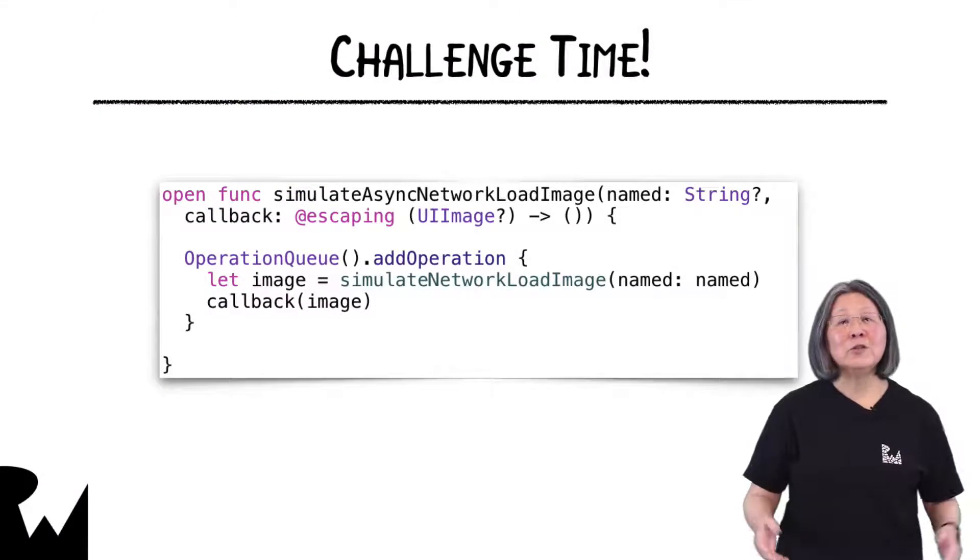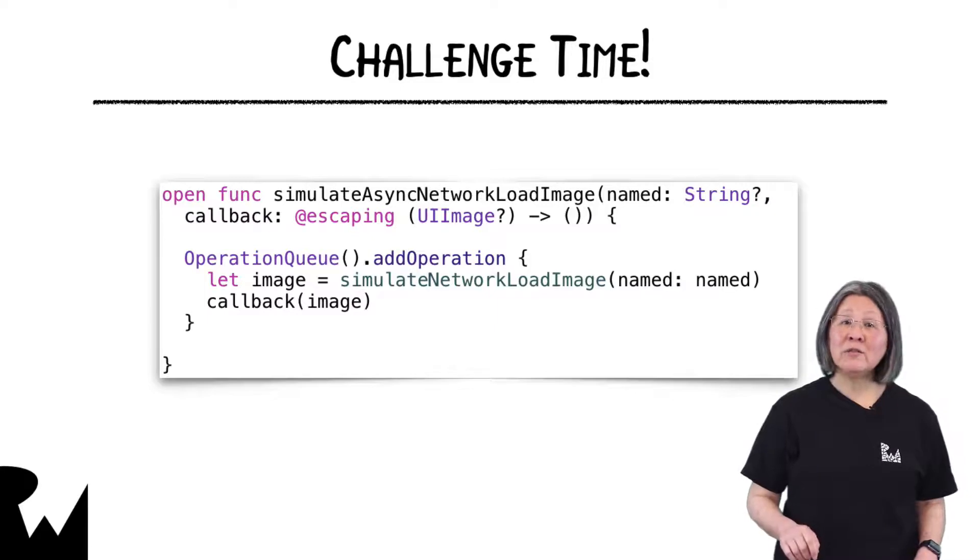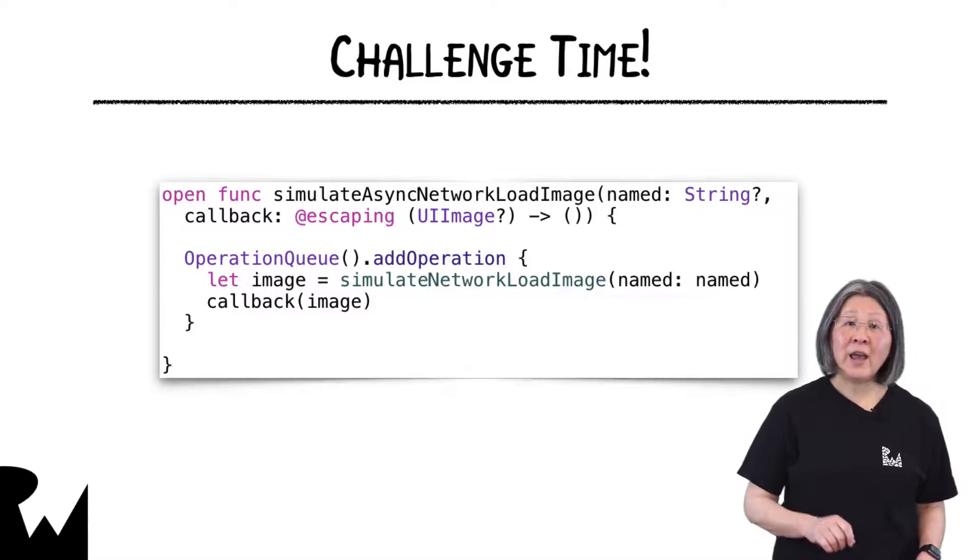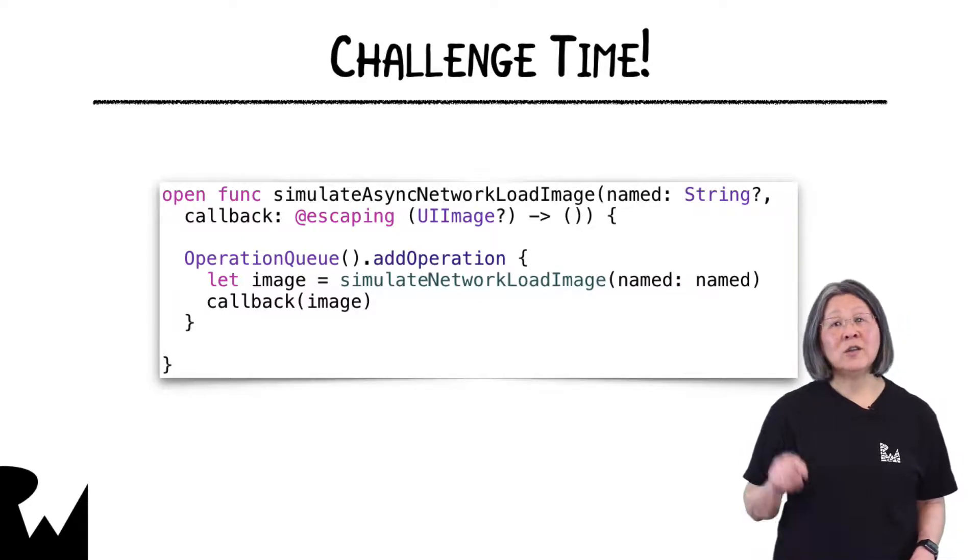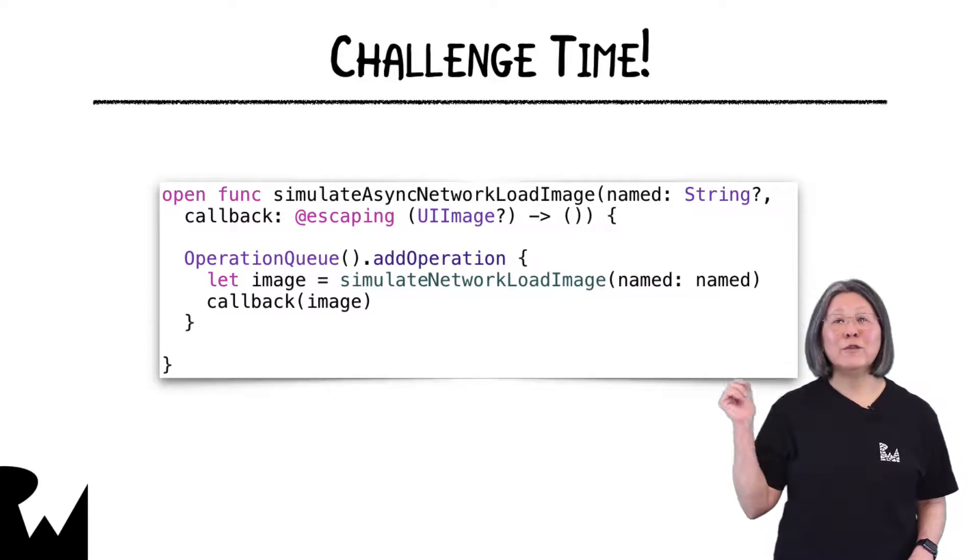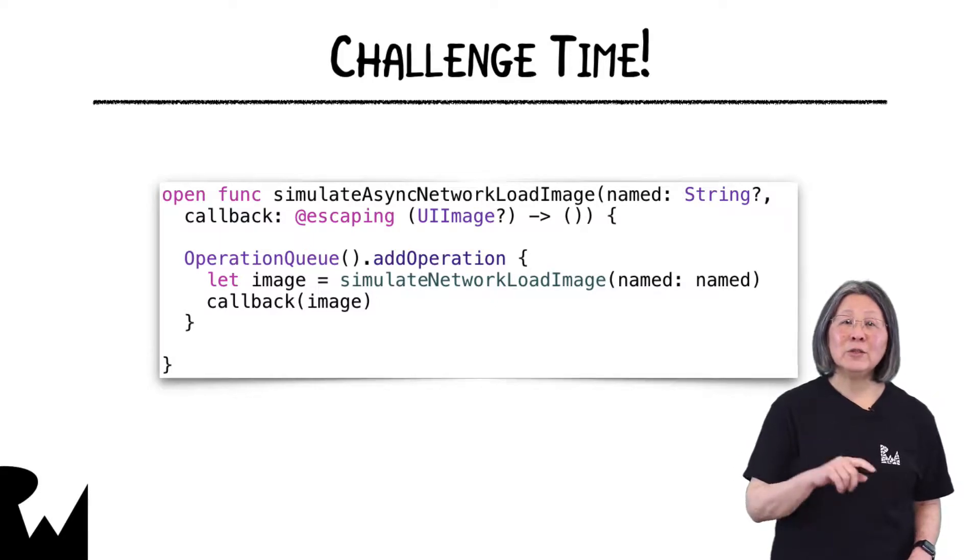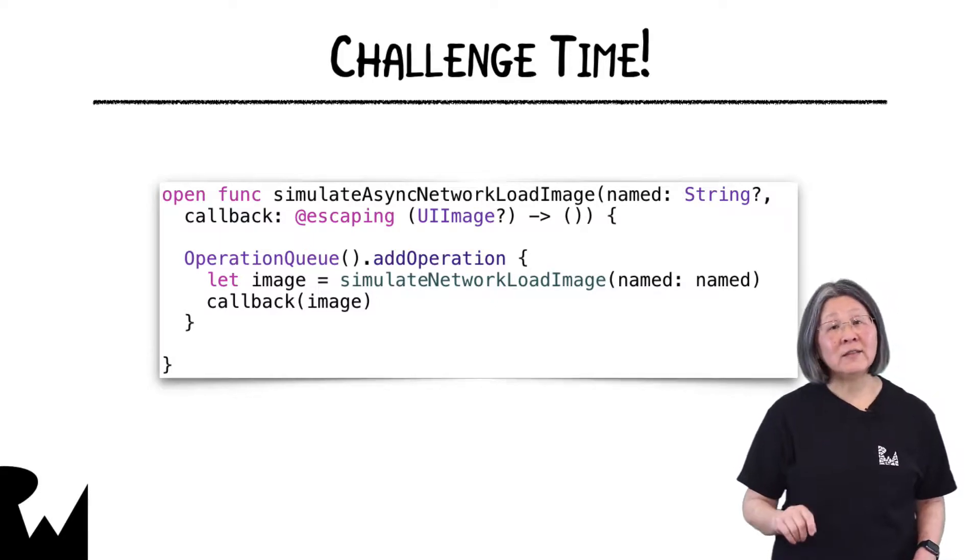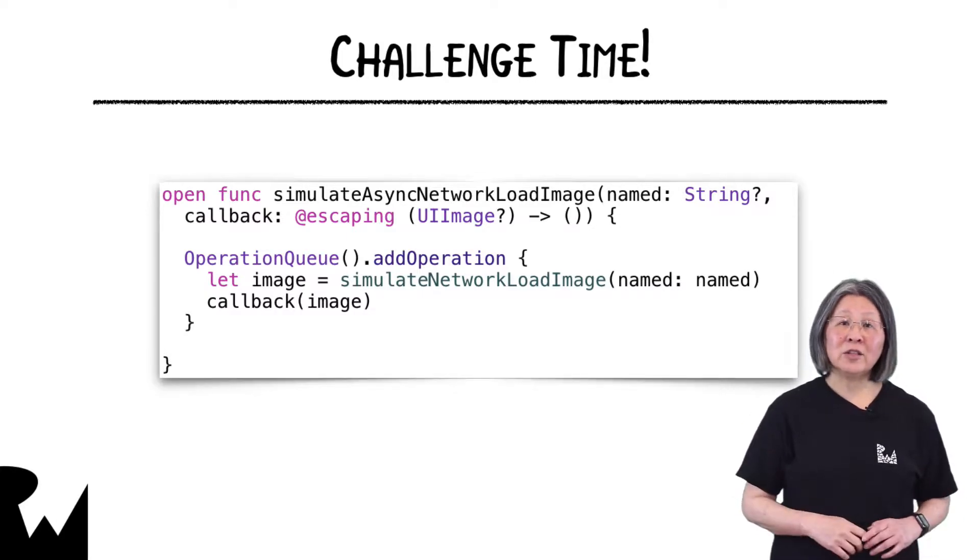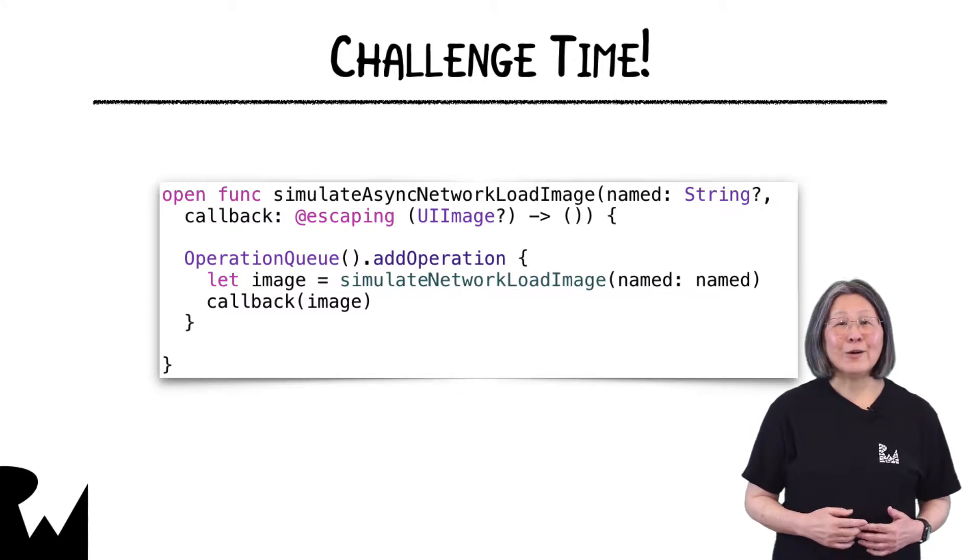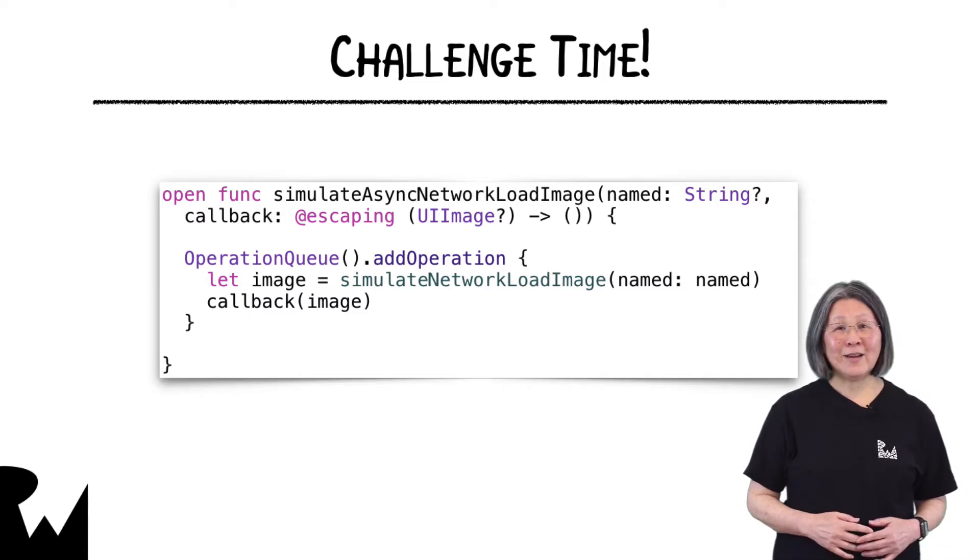That's it for this video tutorial, and now we have a challenge waiting for you. In the demo, you saw how to create an asynchronous operation for an async add function. Your challenge is related to a different asynchronous function. You can see the simulate async network load image function on the slide. Your challenge is to create an image load operation subclass of AsyncOperation that uses this function to download traindusk.jpg and add it to an operation queue. I hope you enjoyed this video tutorial. Thanks for watching and we'll see you next time.